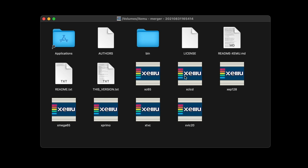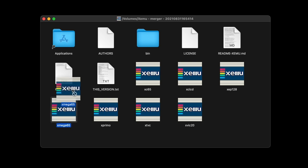Going across, we actually have the Commodore LCD computer — if you've not seen that, Bill Hurt has a great video on his channel. We have a 128, here's that Xmega 65 that we want, we have the Primo, the VC, and the VIC-20. You'll notice we have our little Applications folder right here.